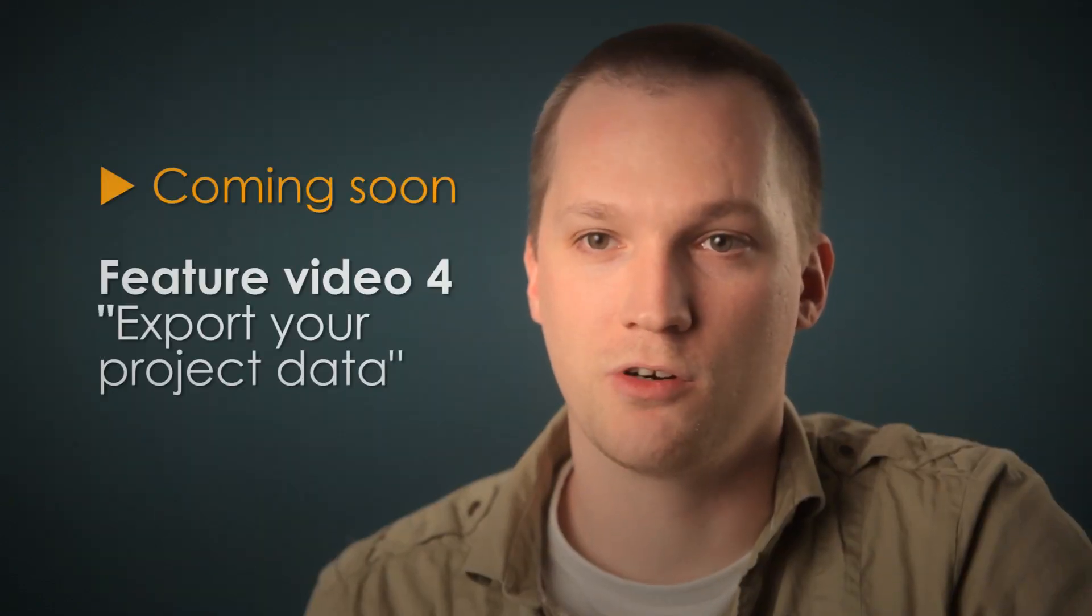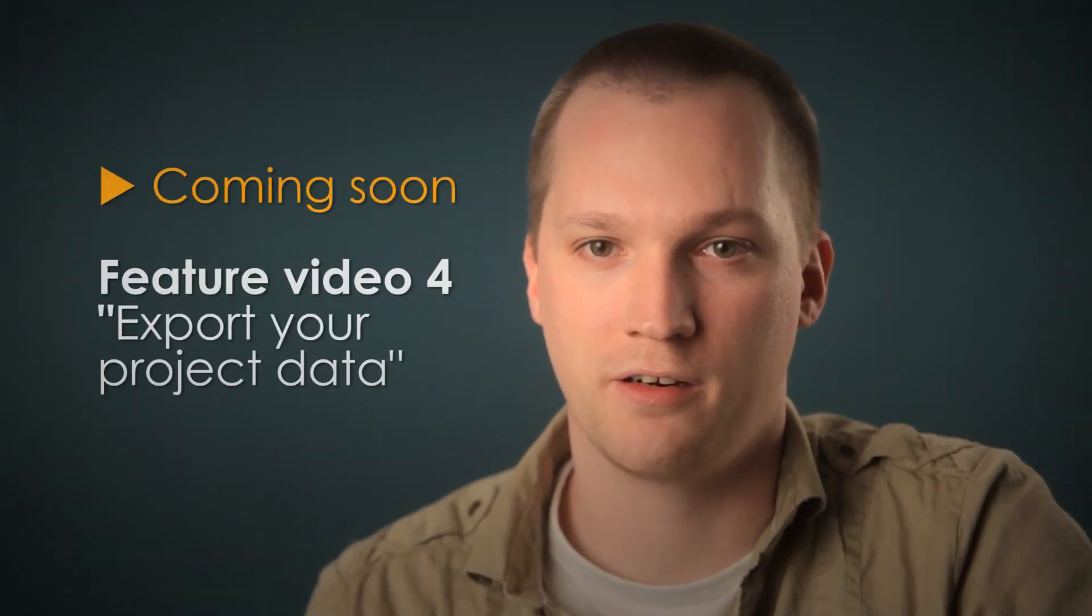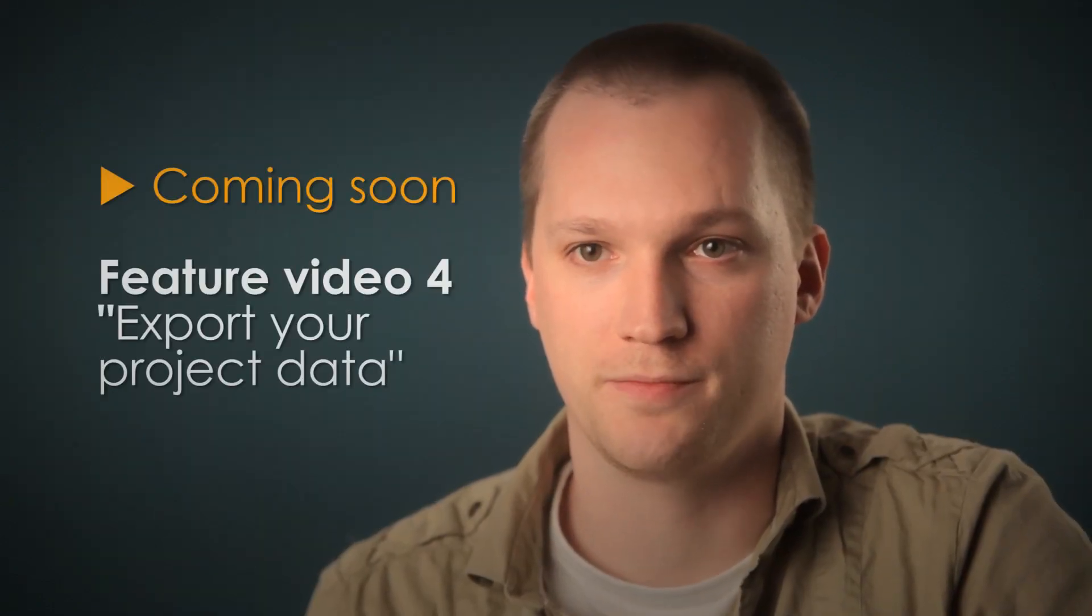If you want to learn more about how to integrate Articy Draft in your tool chain, check out our next feature video. I'll demonstrate how you can use your Articy Draft data in other tools.